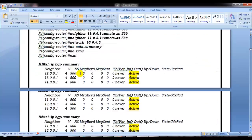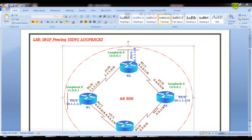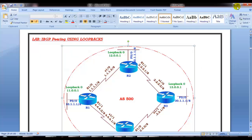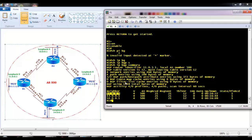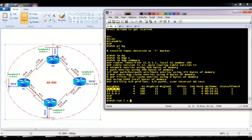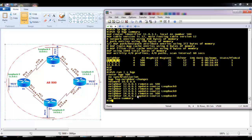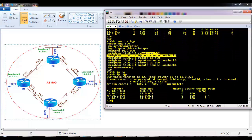The same diagram is being used with no changes. The neighborship is already pre-configured. Checking the BGP configurations, it is the same setup from the previous lab — all neighbors formed using loopback interfaces with the remote-as and update-source commands configured, and IBGP reachability is already established.